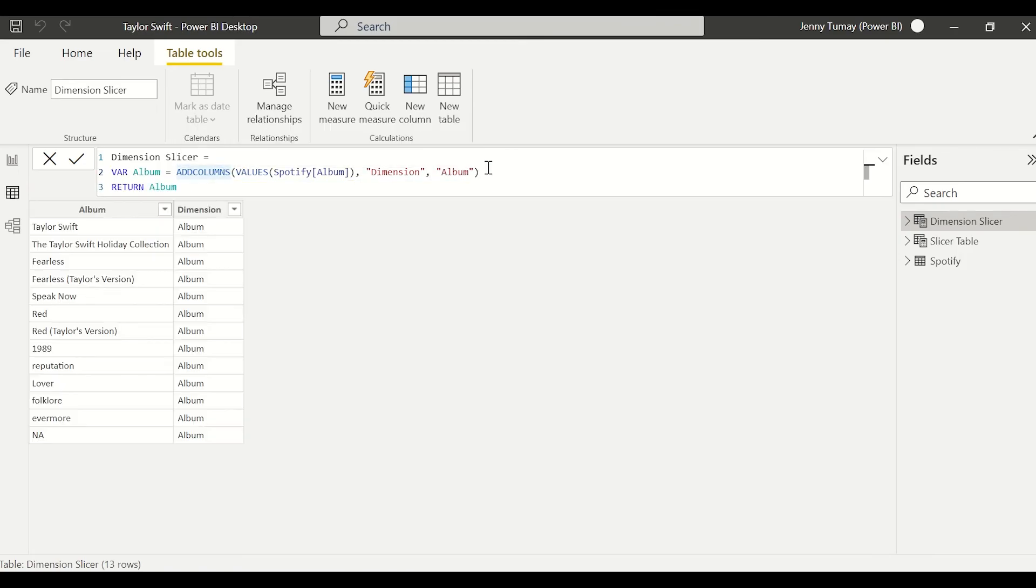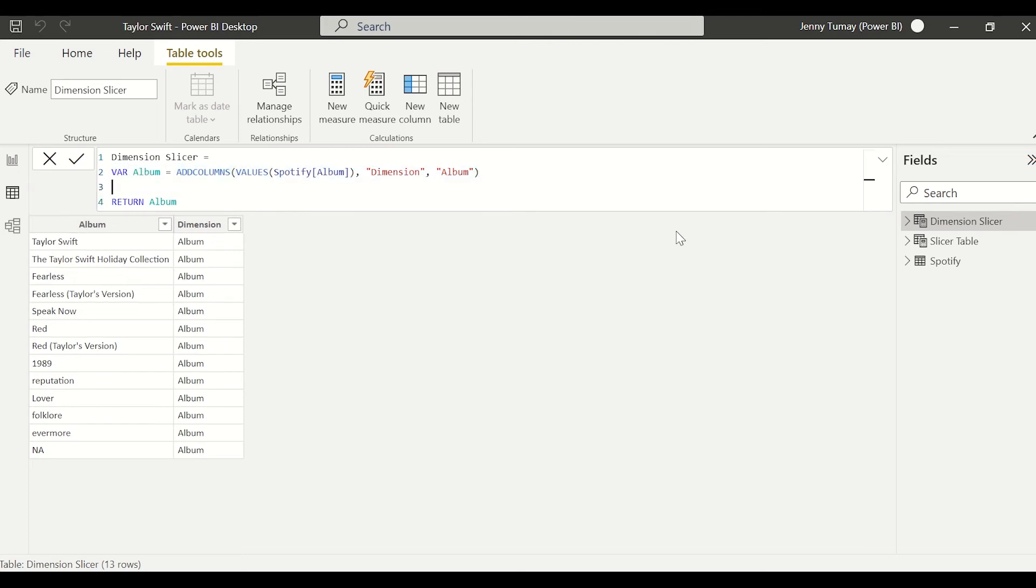And we're going to call it dimension, and then we're going to make the value album. So let's just return that and see what we get. Looks great.